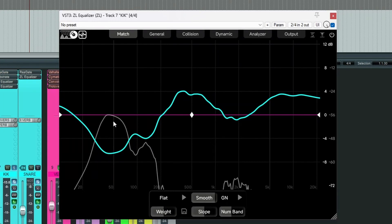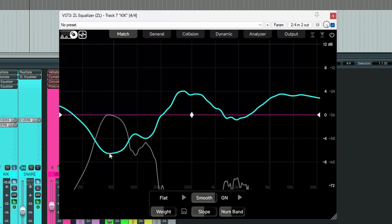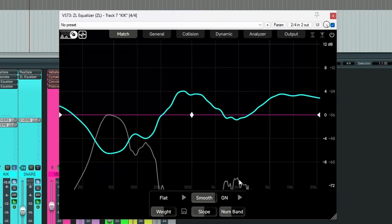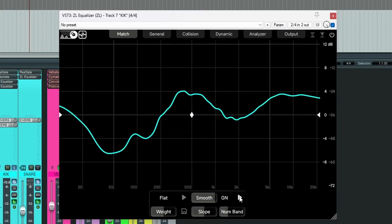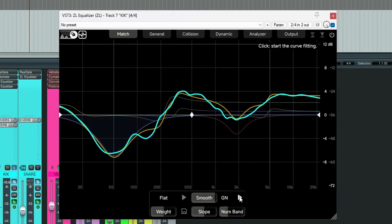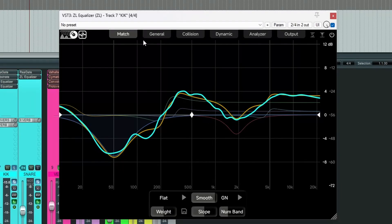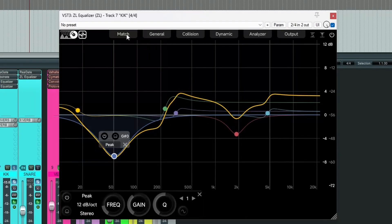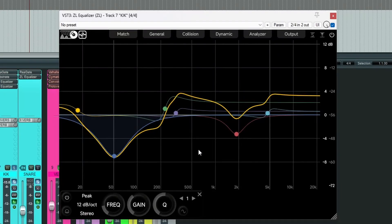So where there's boosts in the original one, the new curve has cuts. You can see this is a cut here and so it's a boost and so on and so forth. Let's do the curve fitting. And let's come back out of the match panel.